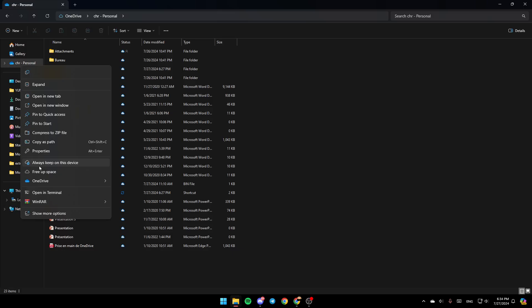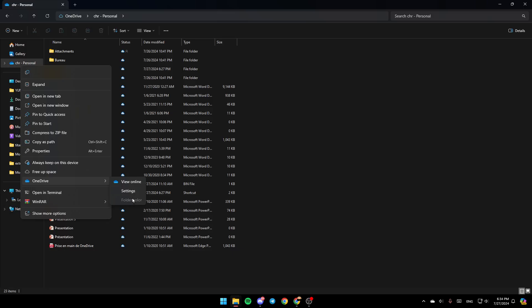Here you're going to find the option to always keep it on this device. You can free up some space from here, and here you're going to find OneDrive settings. If you click on it right here, you can view online. Here you're going to find settings and right here you're going to find folder color. So go ahead and click on settings.